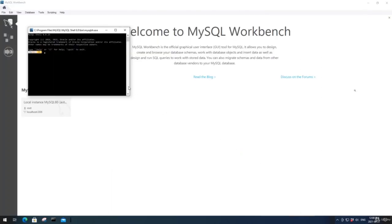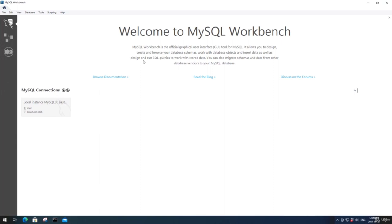The MySQL shell is a command prompt we can use to give instructions to the database instance — we don't actually need it, so we'll close that. This is MySQL Workbench, the tool we'll be using throughout the course. It's the official graphical user interface for MySQL, and it allows us to design and browse database schemas, as well as run SQL queries.